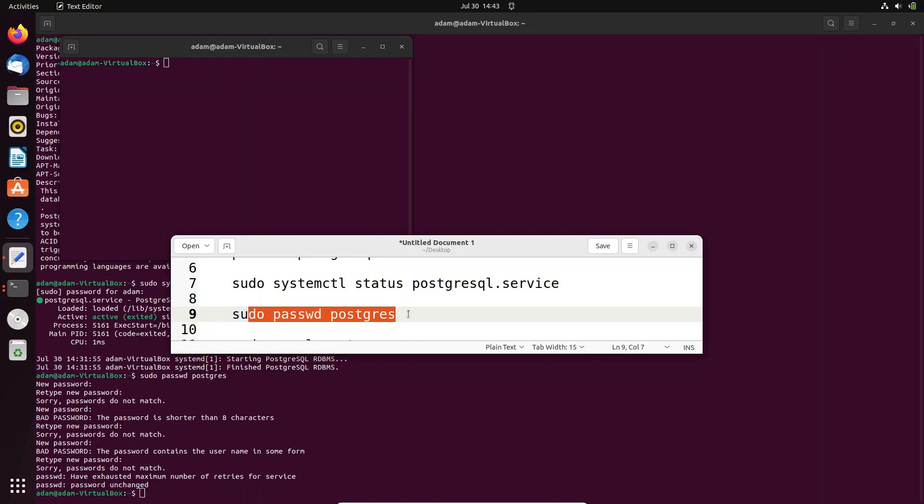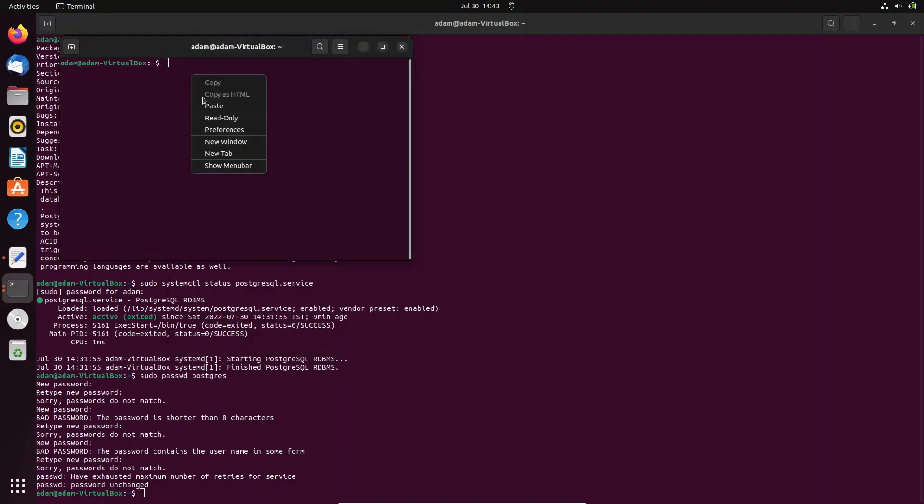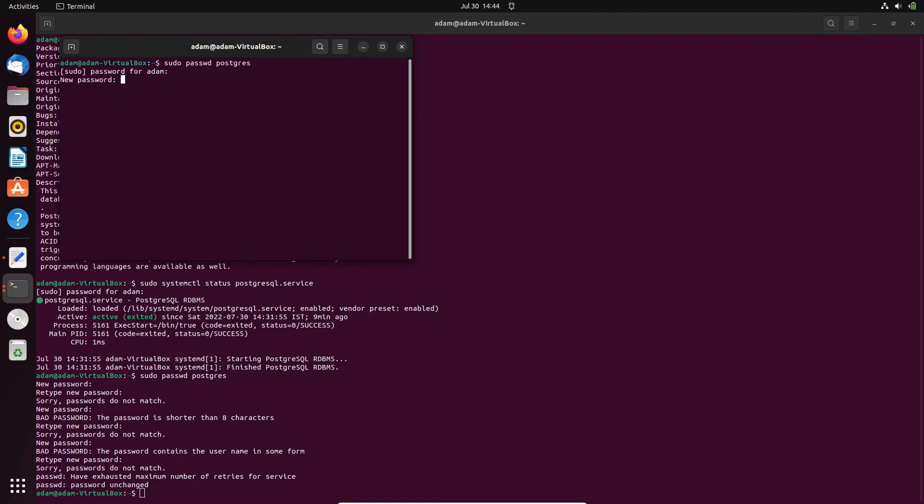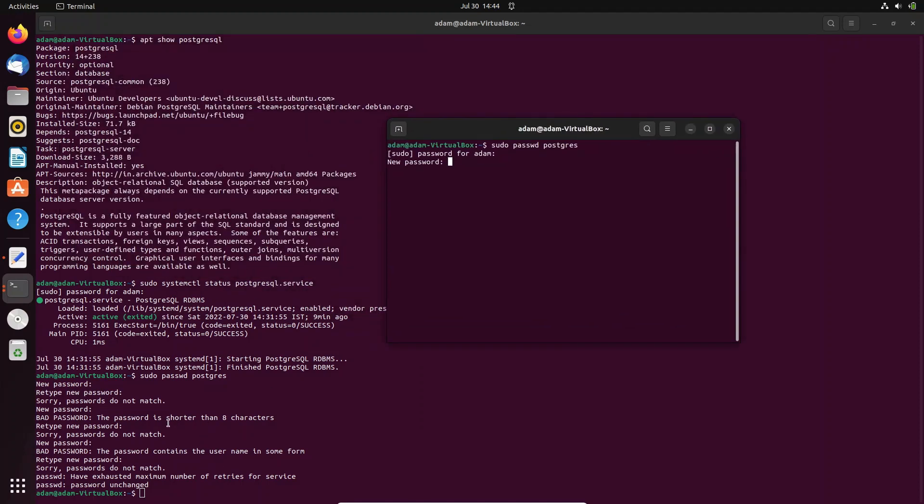Let me try the password once again. Press enter, give the password for the user, now type the password. Password must be more than eight characters and not be the username. There are so many conditions. Let's give a new password. Password must be greater than eight characters. Password updated successfully.